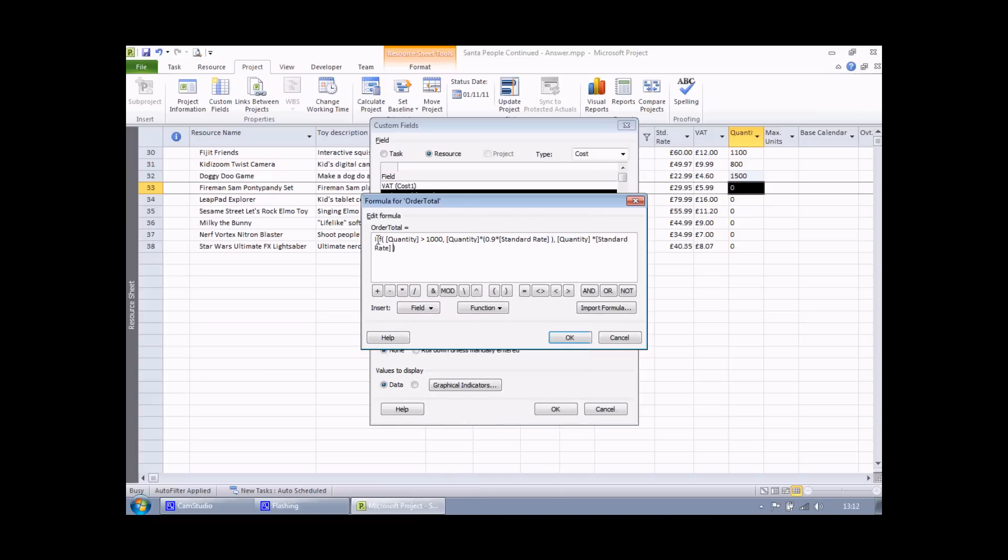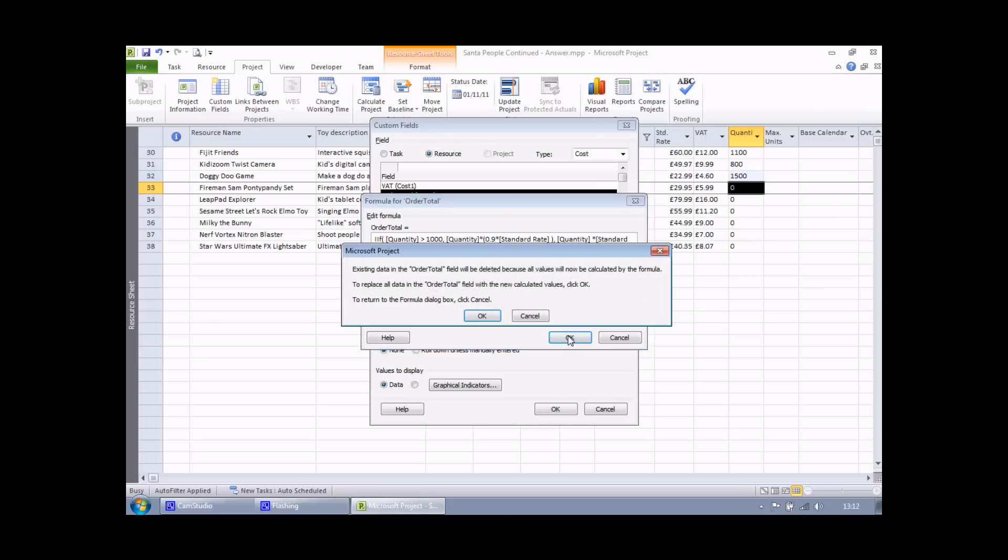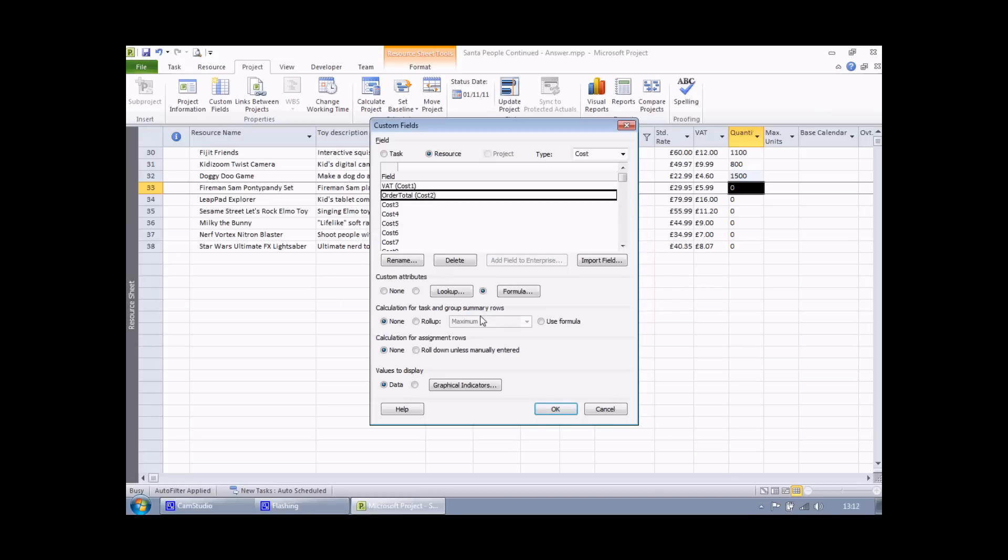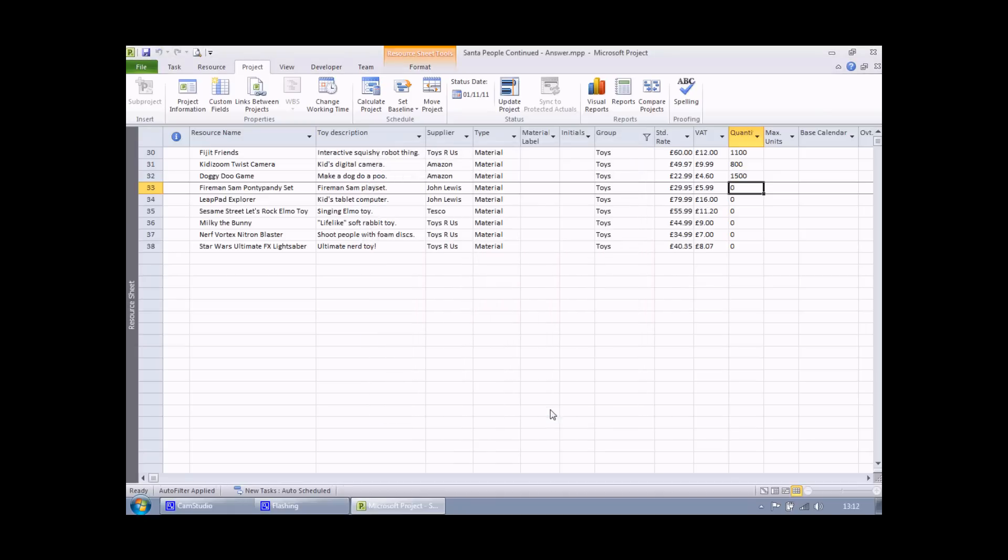It's a little bit difficult to read, but essentially it says what I want it to do. If the quantity is more than 1000, multiply the quantity by 90% of the standard rate. Otherwise, multiply the quantity by the standard rate. I can choose OK. I'll get the same standard warning that I'm going to replace any existing values in that field. I can choose OK. Choose OK once more.